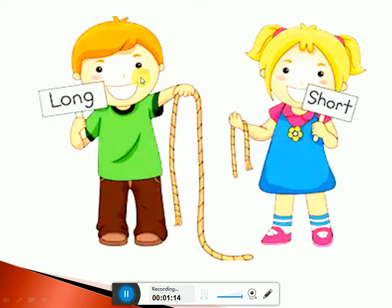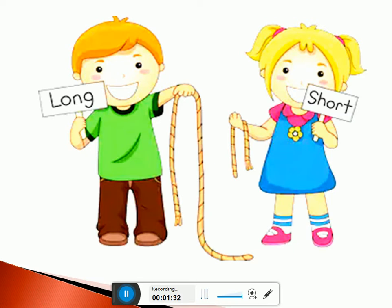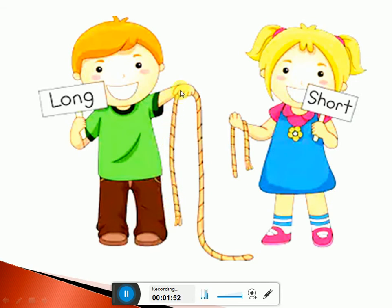Look at this boy. Is ladke ne kya pakdaava hai? Rasi pakdi vi hai — rope. He is holding a rope. And this girl, look at this girl. She is also holding a rope. Now, everybody look. Are these ropes the same sizes? In ka yeh ek jitni hai? No. This boy is holding a long rope. Is ki rasi lambi hai. Is boy ke paas jo rasi hai, wo lambi hai.